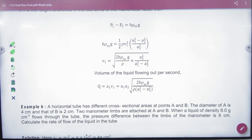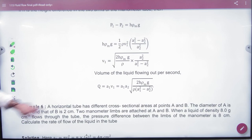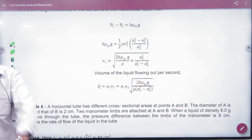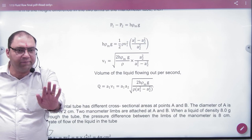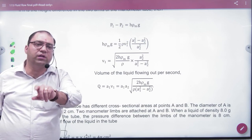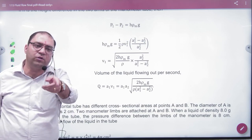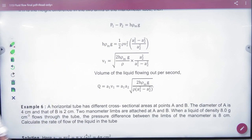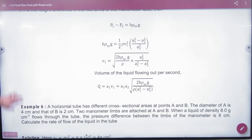When the density of the flowing liquid and the manometer liquid are the same, the density terms cancel out. Students need to recognize whether the densities are the same or different in the given problem. If they are the same, use the simplified formula.